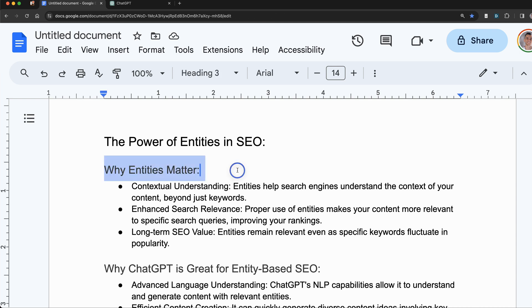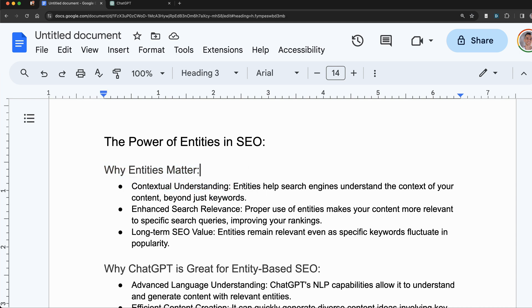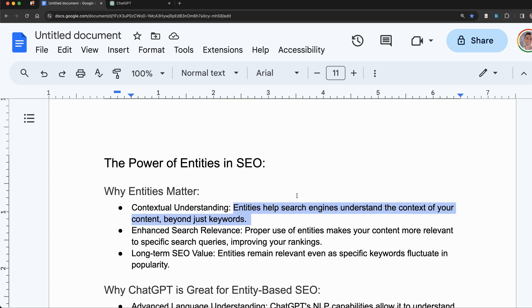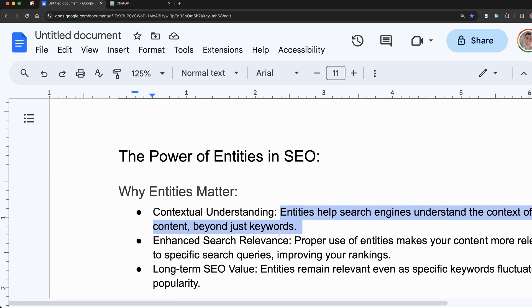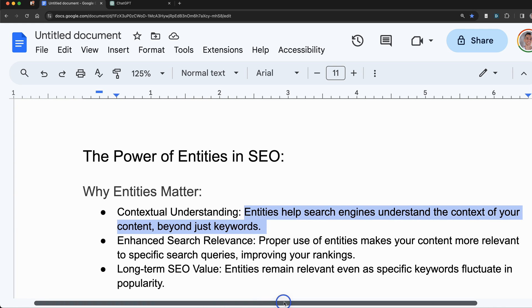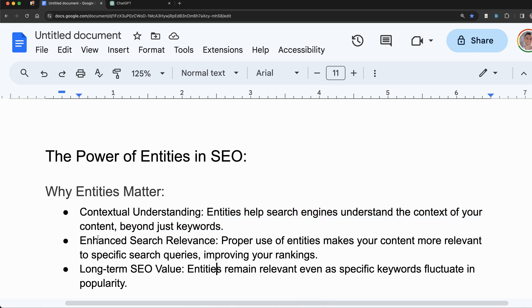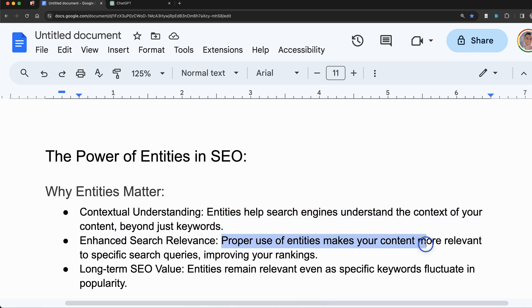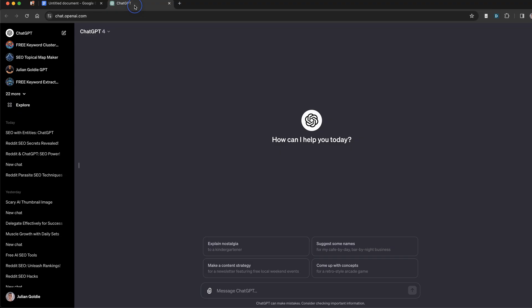Quick one, if you're not sure why entities matter, basically they're very useful for SEO because they give contextual understanding. Entities help search engines understand the context of your content beyond just basic keywords. If you use entities in your content, it makes it more relevant to specific search queries.